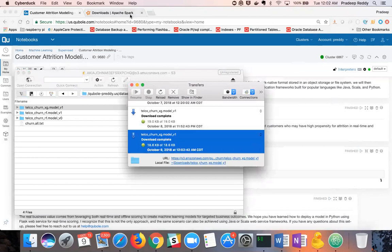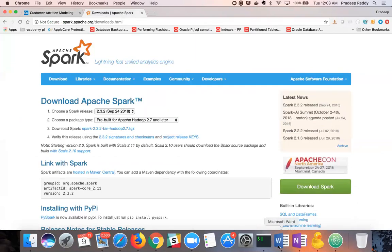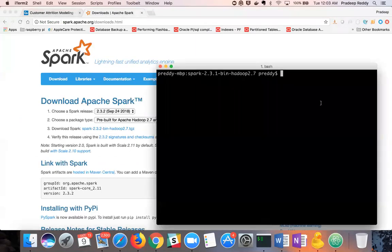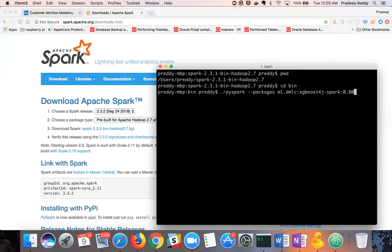The next step is to download and provision Apache Spark locally. I already completed this step, and this can be done by logging on to spark.apache.org and downloading the Spark zip package. As you can see, I installed Apache Spark in my home directory. I now move to the bin directory and start the PySpark binary. Please note that when starting the PySpark binary, we have to specify the package dependency for XGBoost. XGBoost is a third-party package that is not available as part of Apache Spark.